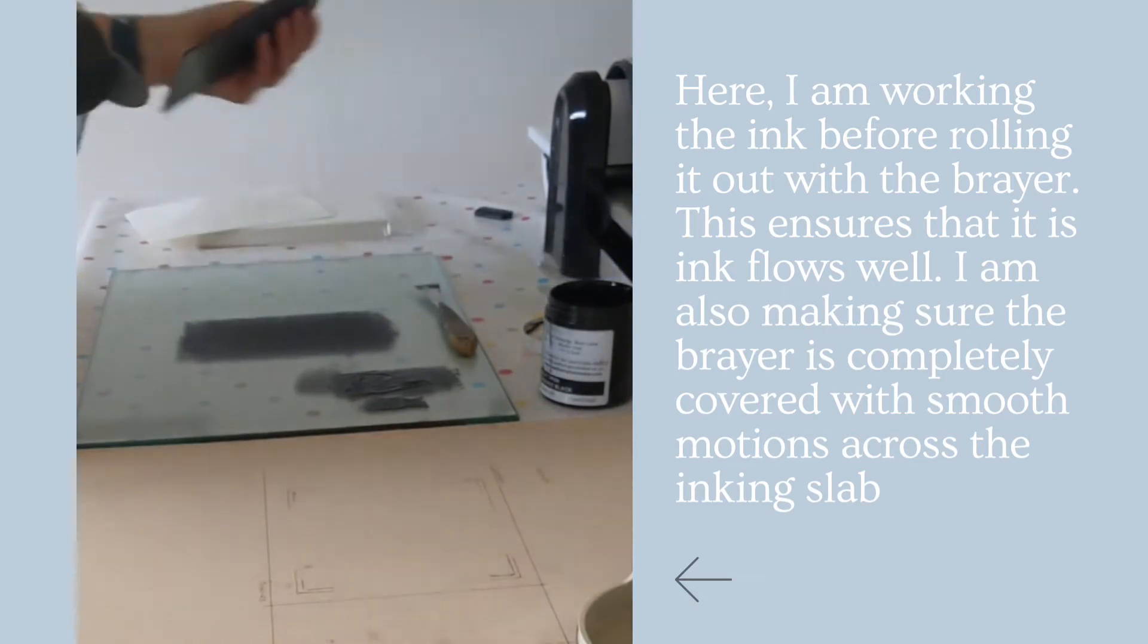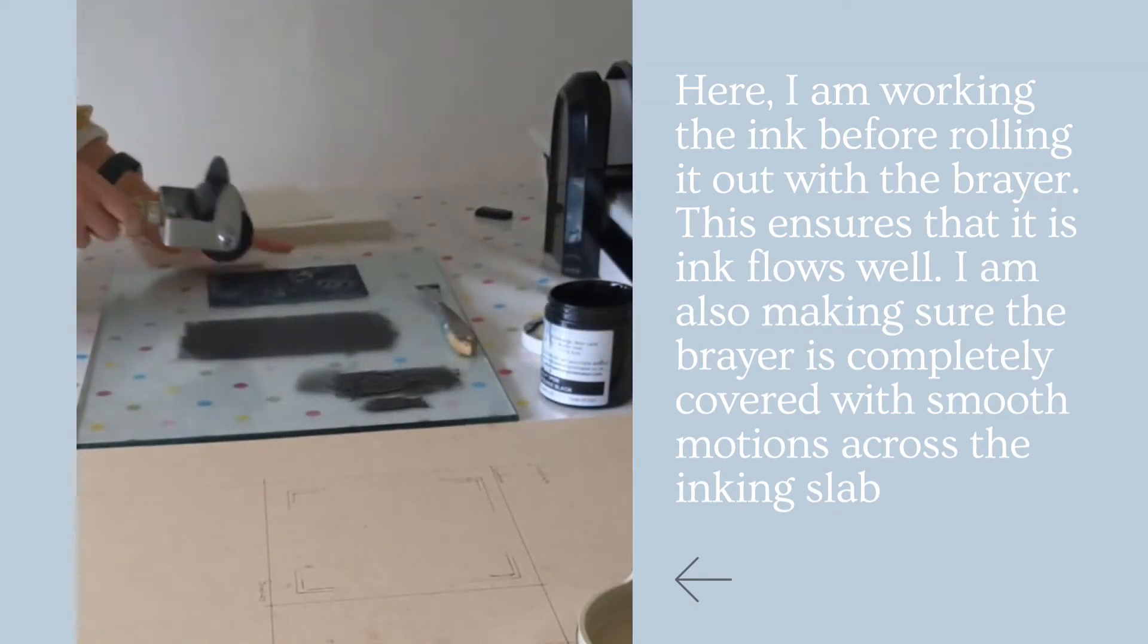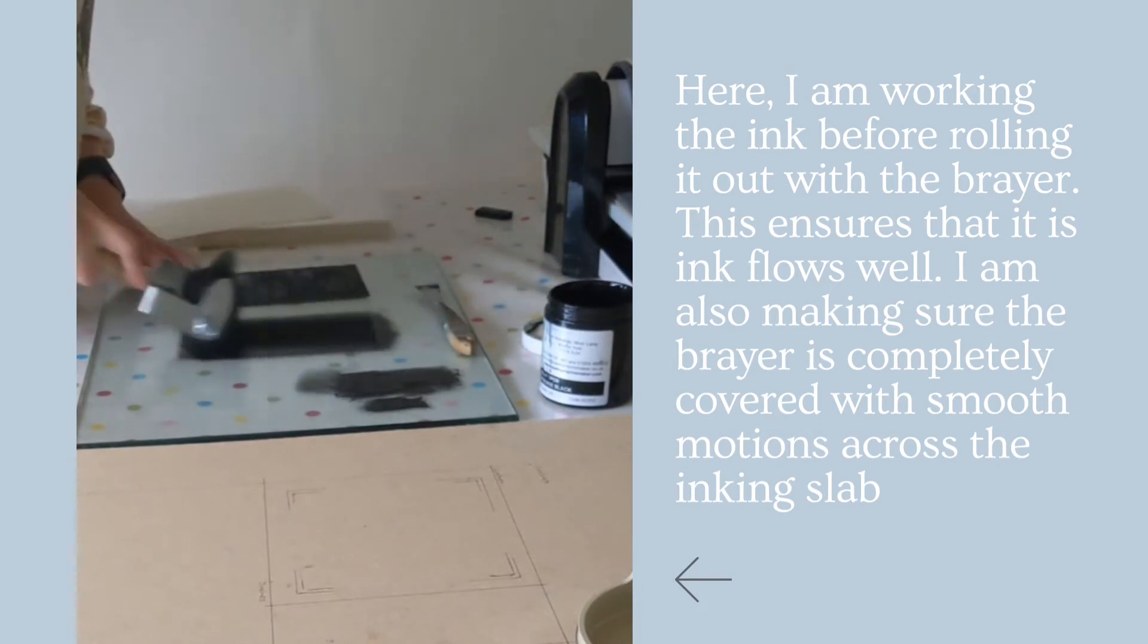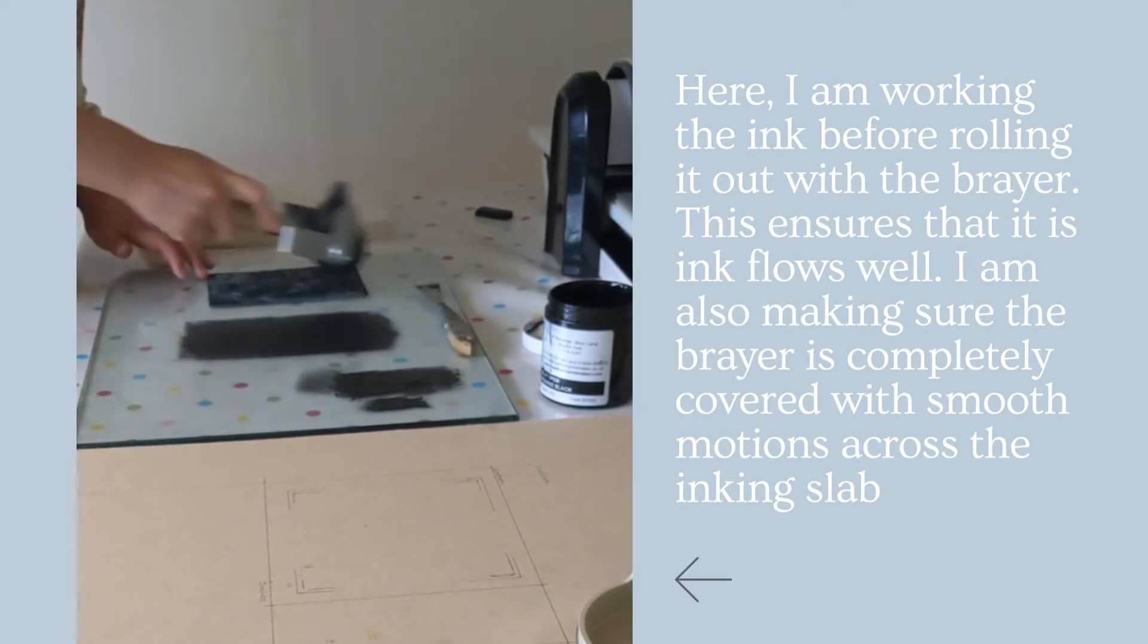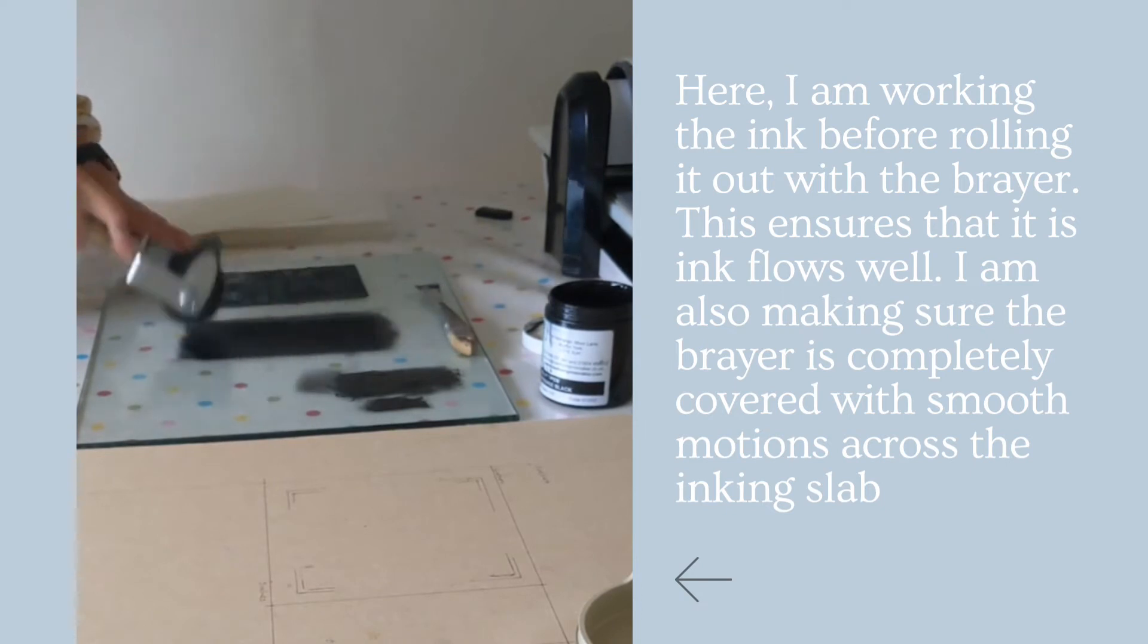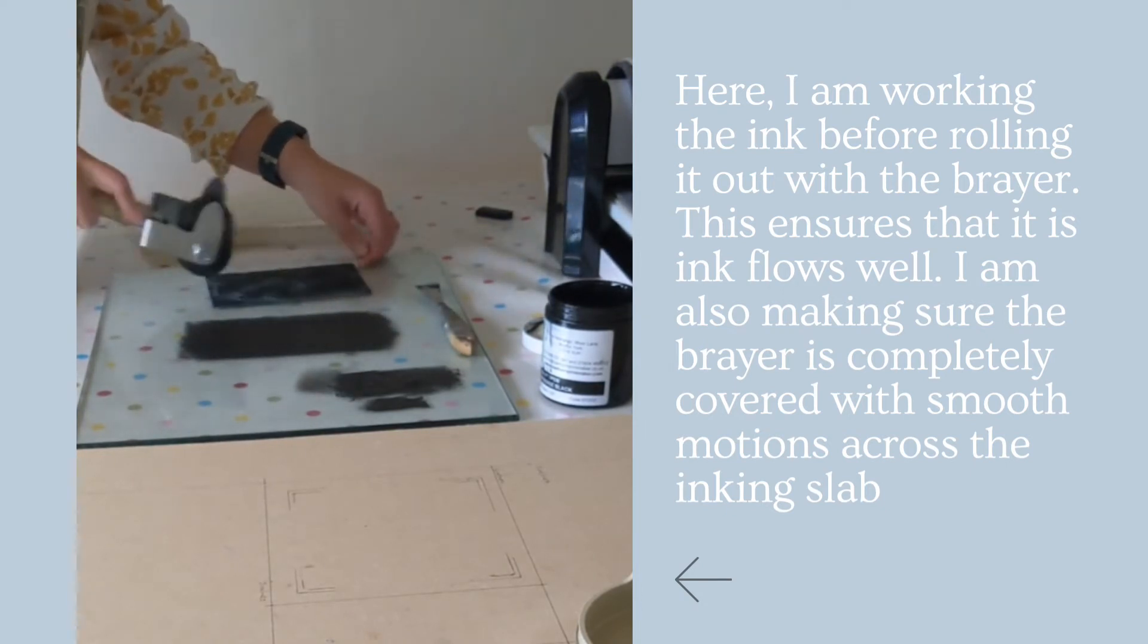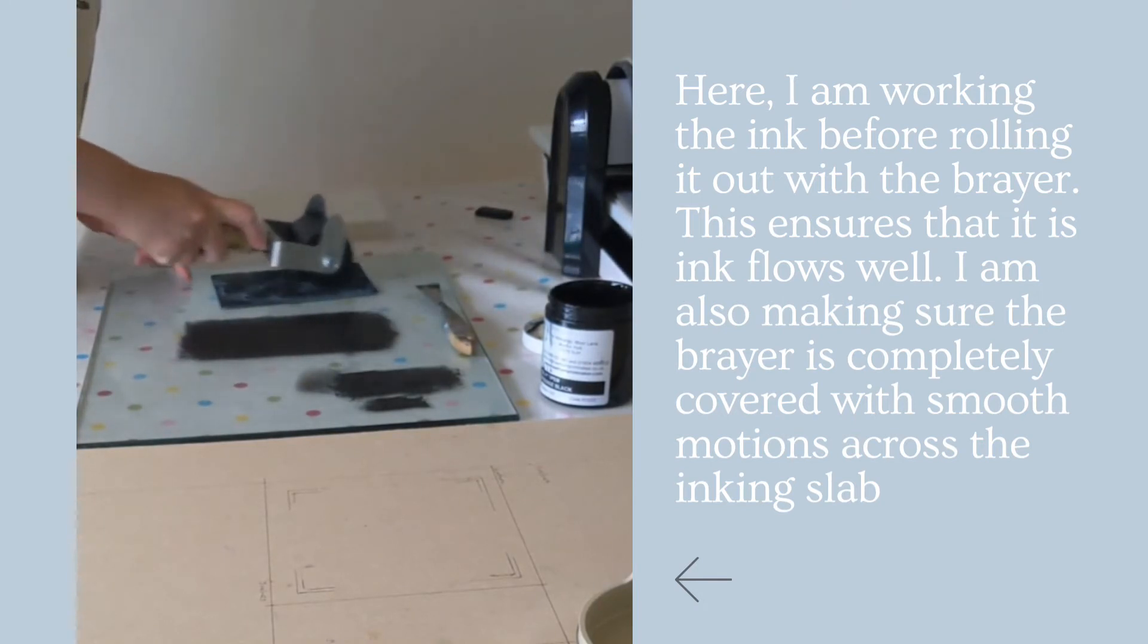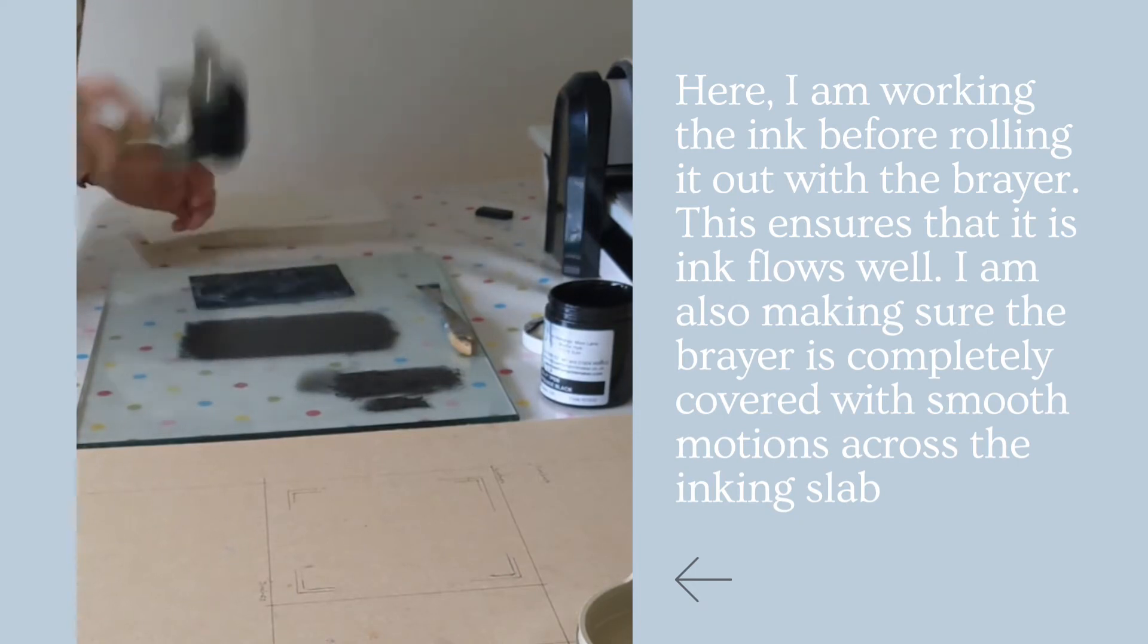And then we get the plate. And now I'm going to cover the plate with the ink, making sure that all the design is covered and I haven't missed any bits.